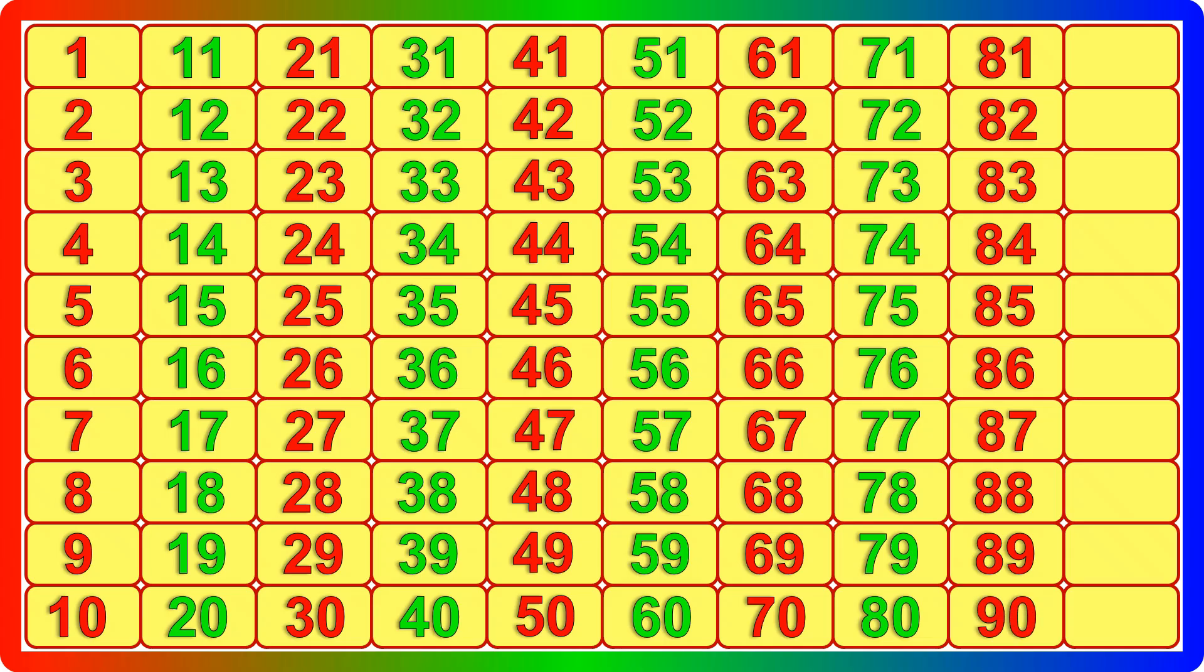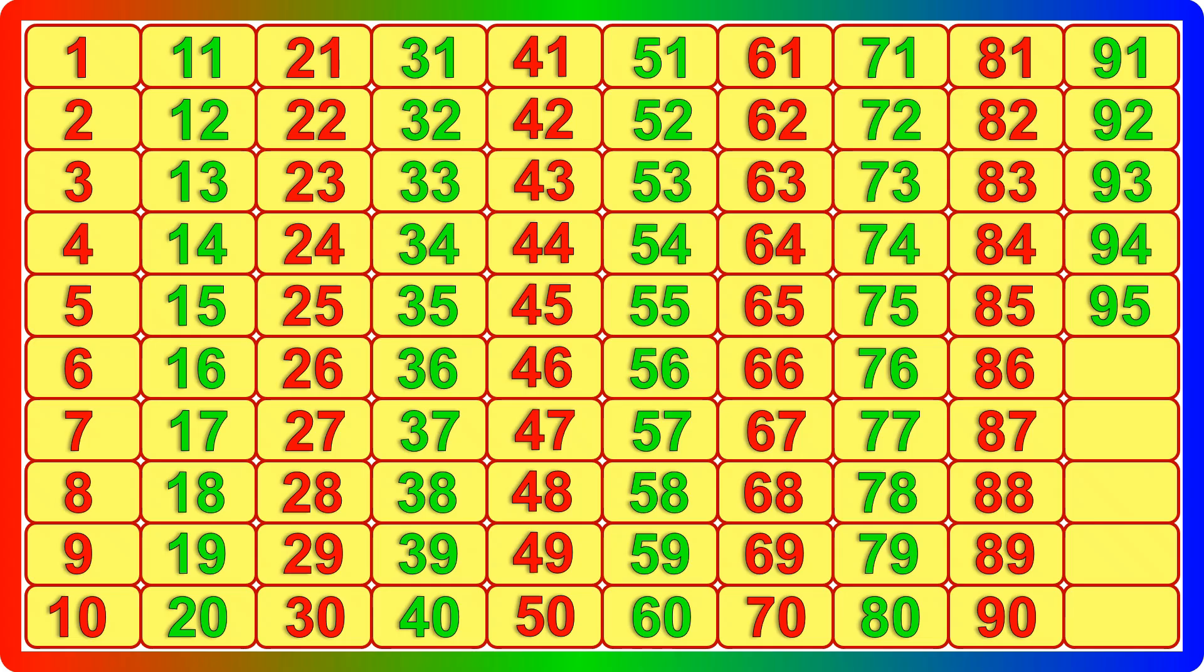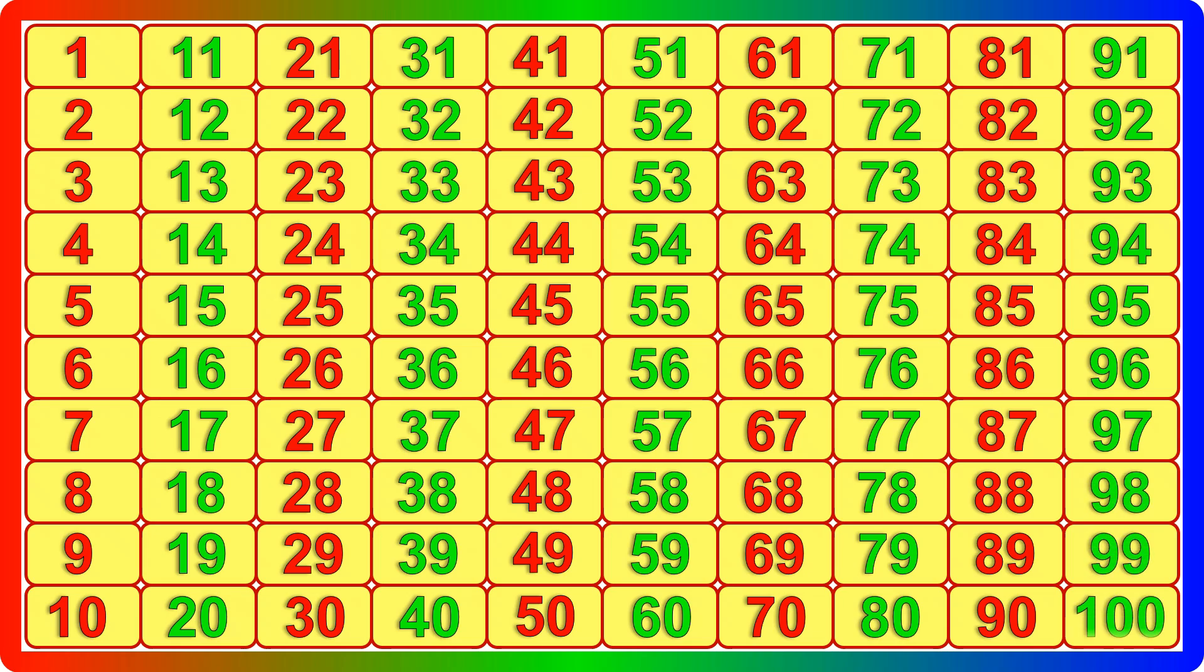90, 91, 92, 93, 94, 95, 96, 97, 98, 99, 100.